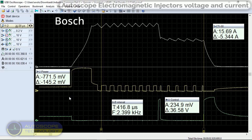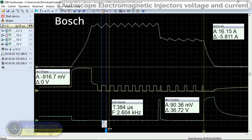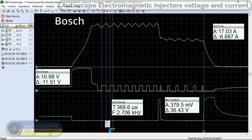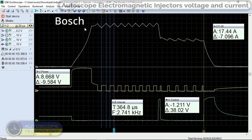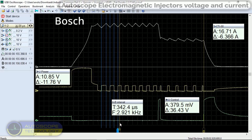The current immediately begins to increase. We will arrange five markers. This maintains an average holding current of about 16.5 amps while the injector is open. It is also clear now why the current pulse has a sawtooth shape.